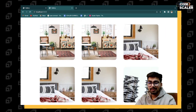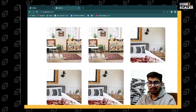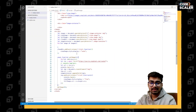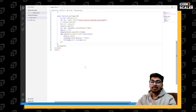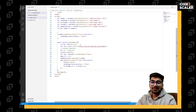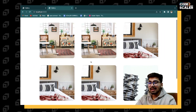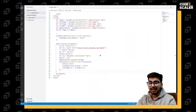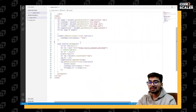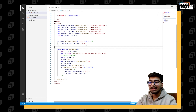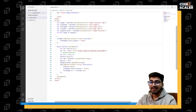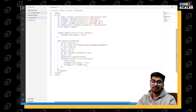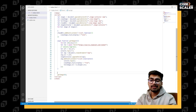Now we want to implement the infinite scroll functionality. When the user scrolls to the bottom, we need to call `getImage` again and again. For that, I need you to know about three properties first.